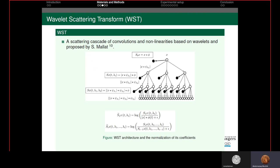Wavelet Scattering Transform is a scattering cascade of convolutions, nonlinearities, and average pooling based on wavelets. It was inspired by LeNet architecture and the Wavelet Transform. The concept of this method is to apply iteratively the Wavelet Transform, modulus as a non-linearity function, and an average Gaussian filter with a fixed value of frame length called the invariant scale, generated from a mother wavelet — like dilated wavelets generated depending on the dilation factor.